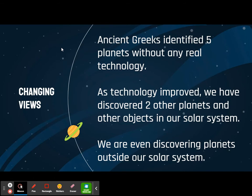Ancient Greeks were the first to really put anything down about the solar system, like put it in writing. They identified five planets, and they didn't really even have any technology. These are just five planets that you could see. As technology improved, we found two other planets, not including Earth — because we can't see Earth because we're on it — and then we've also found some other stuff out there.